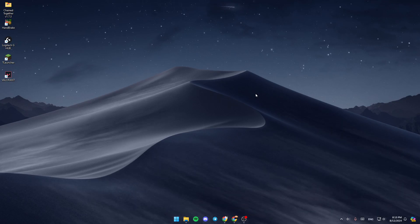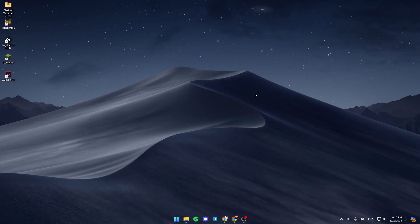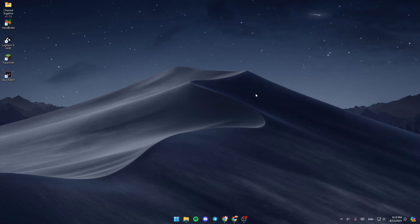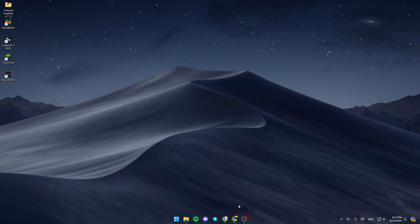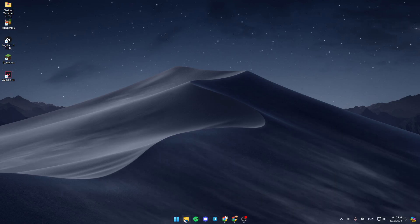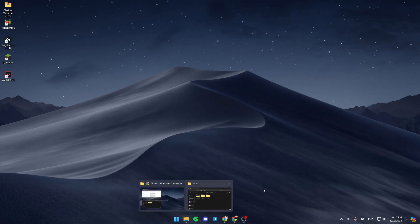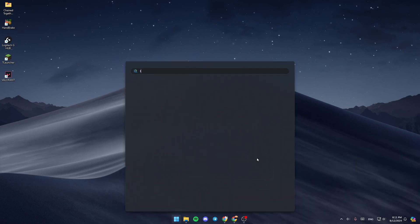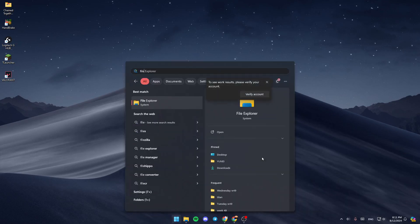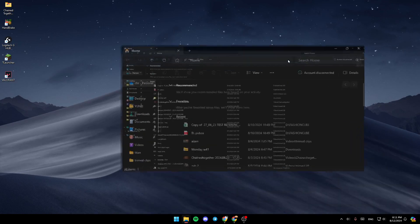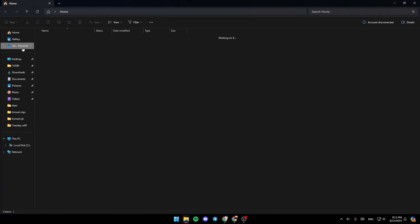Right now I'm on my desktop, and this is how the homepage looks like. Right here in the bottom, you're going to find File Explorer. If you don't find it here, just go to your Start menu and search for File Explorer. Once you find it, go ahead and click on Open, and then you're going to be in this window.